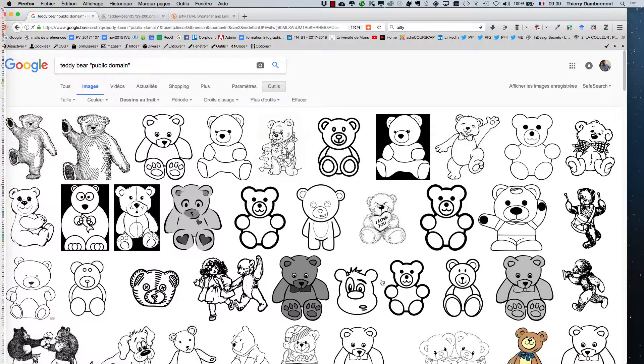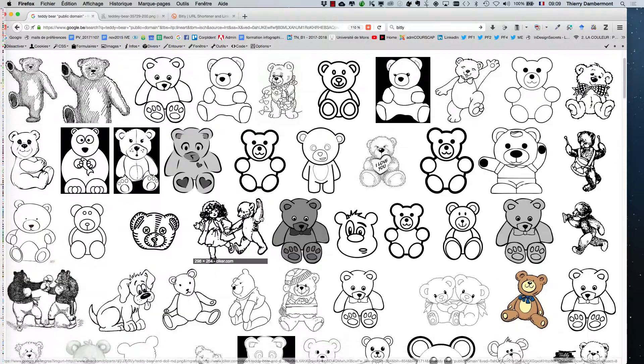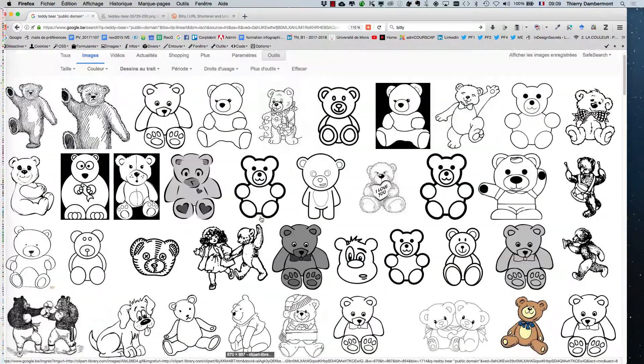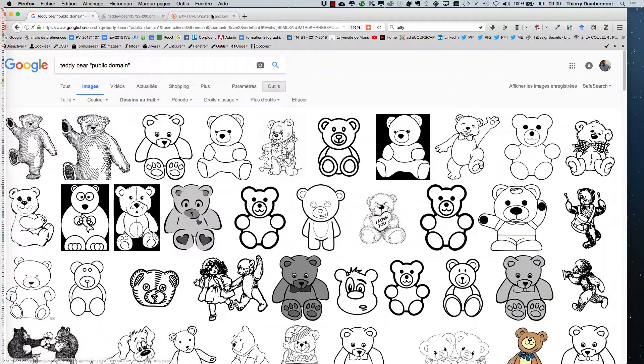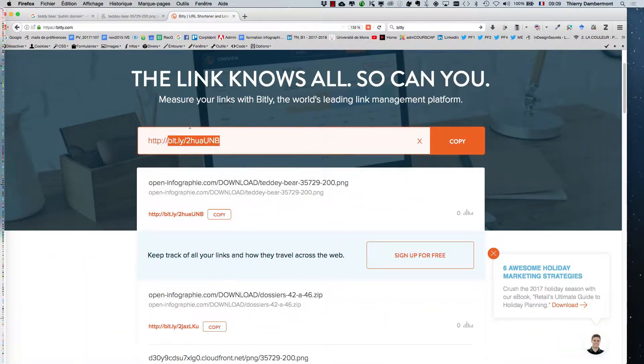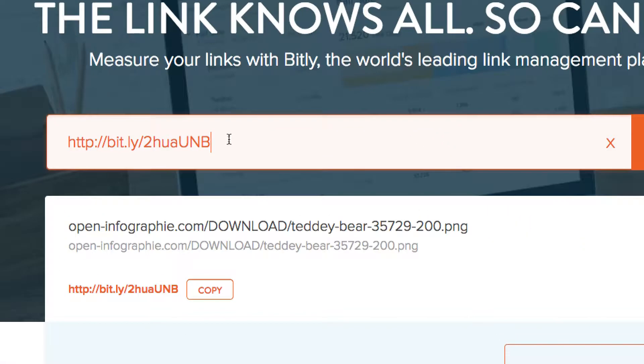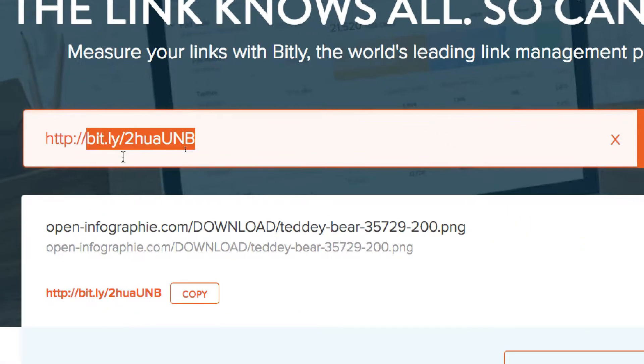So you've seen the process to find a teddy bear picture and for the sake of this course, we'll use the same picture, this one.